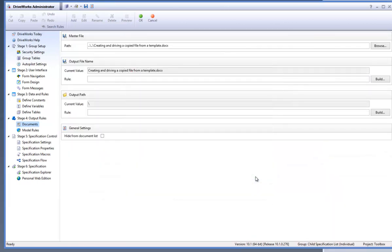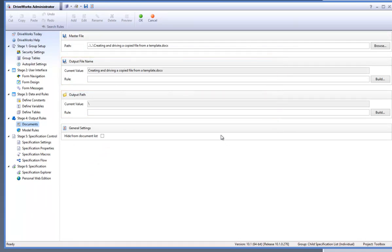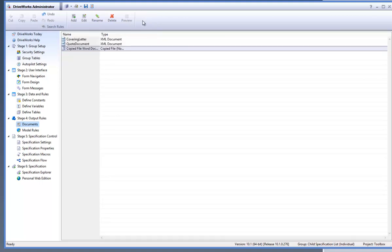Within the copied file you have the option to change the output file name, output path and the option to hide it from the documents list. Click on OK to accept this copied file document.